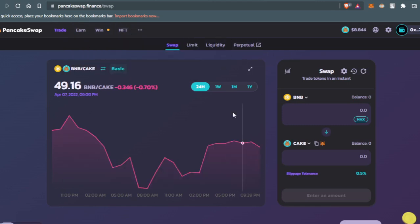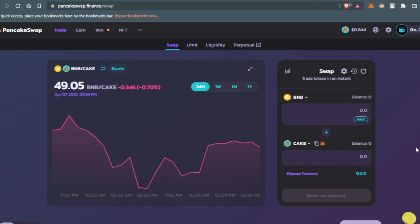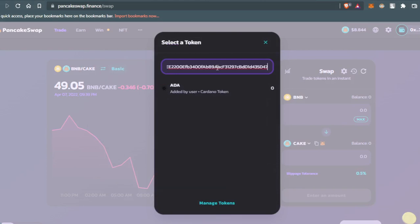When you get here, you need to connect your wallet. I already did that, so all you have to do is press connect wallet. Then come here to cake, press it, and paste the address that you copied from CoinMarketCap.